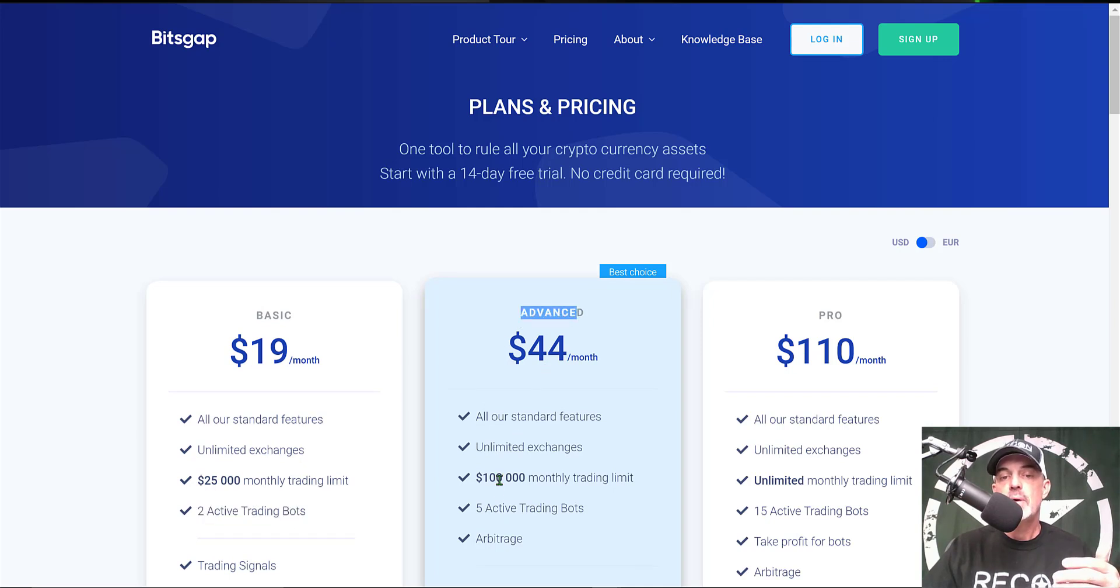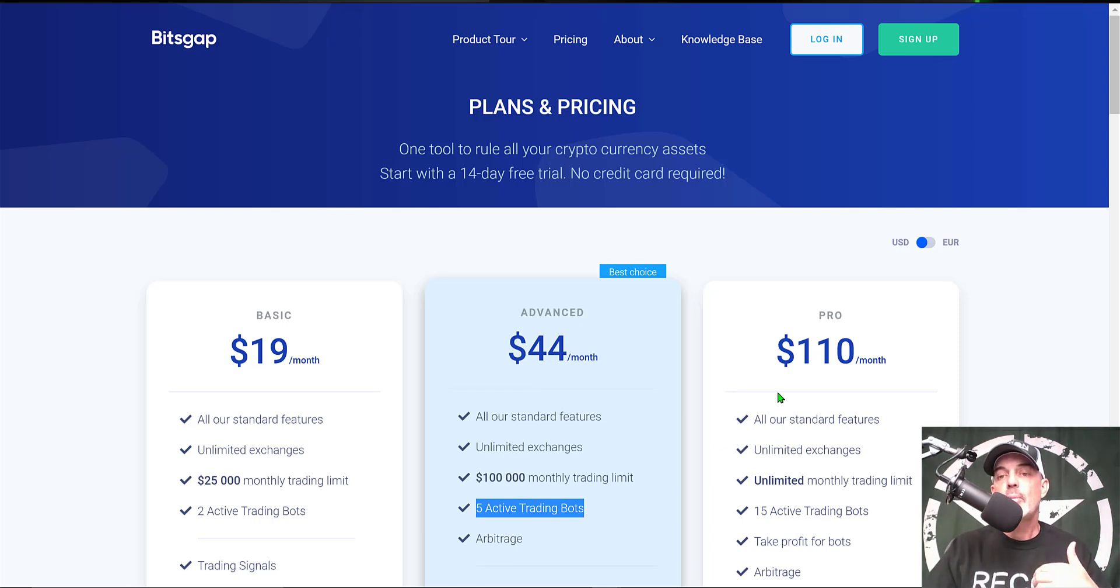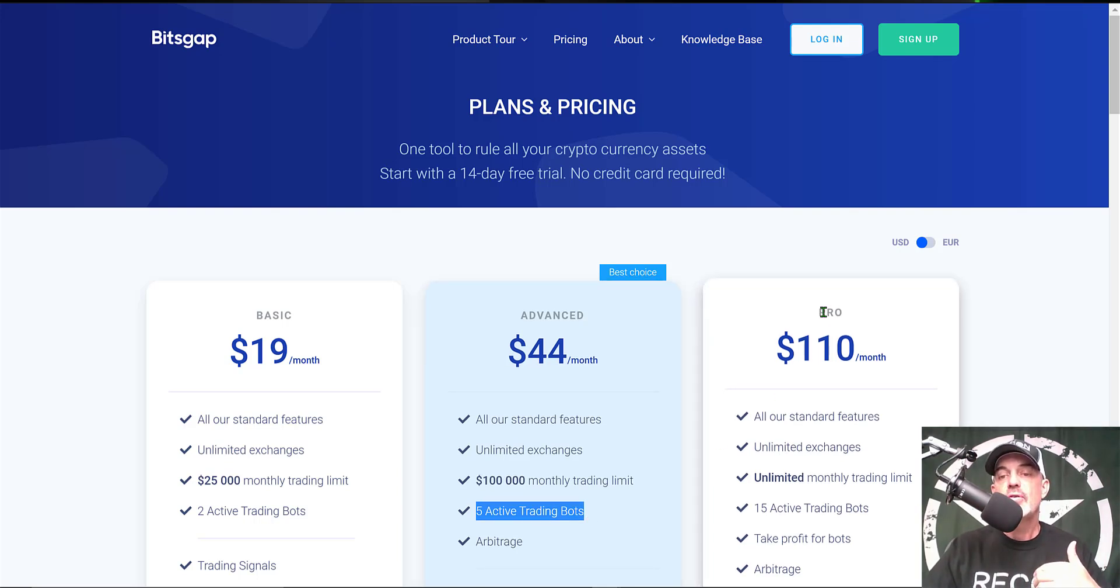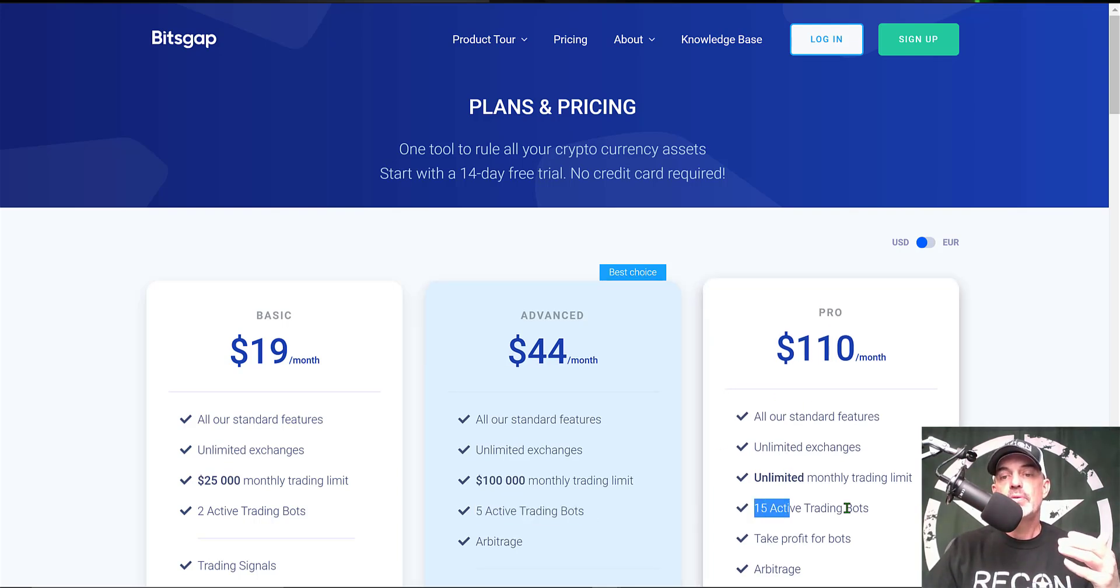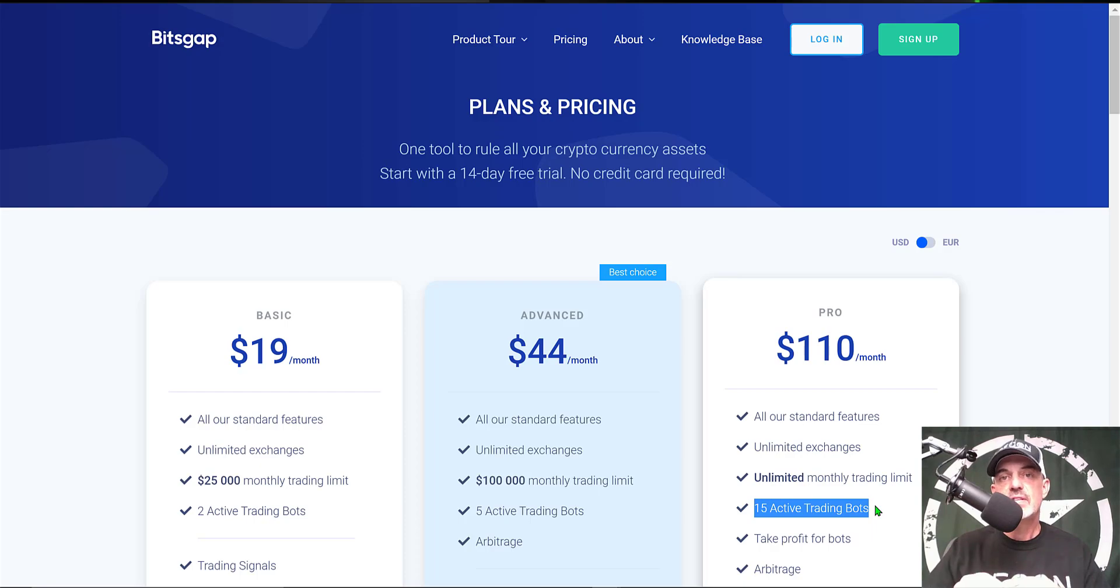If you wanted a couple more trading bots, you could step up to the advanced plan for $44 a month and that would get you five trading bots. Now I use the pro plan myself. It allows you to deploy up to 15 active trading bots. I typically have around 10 active grid trading bots at any given time.